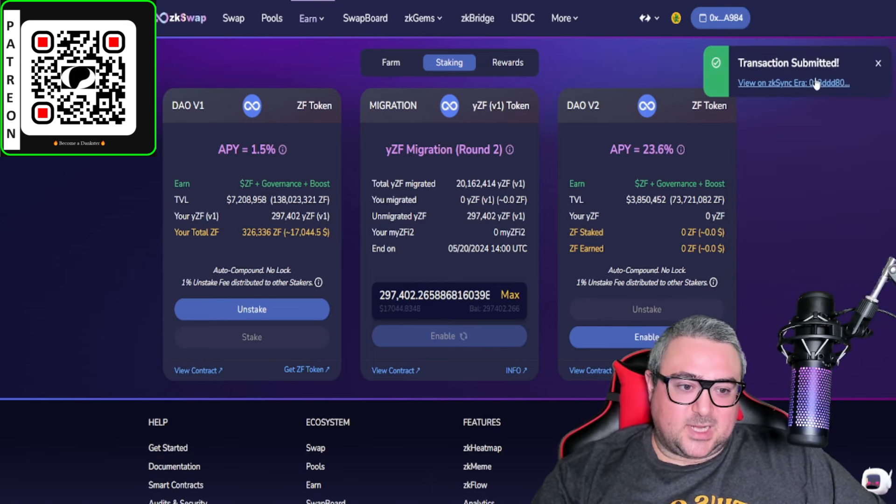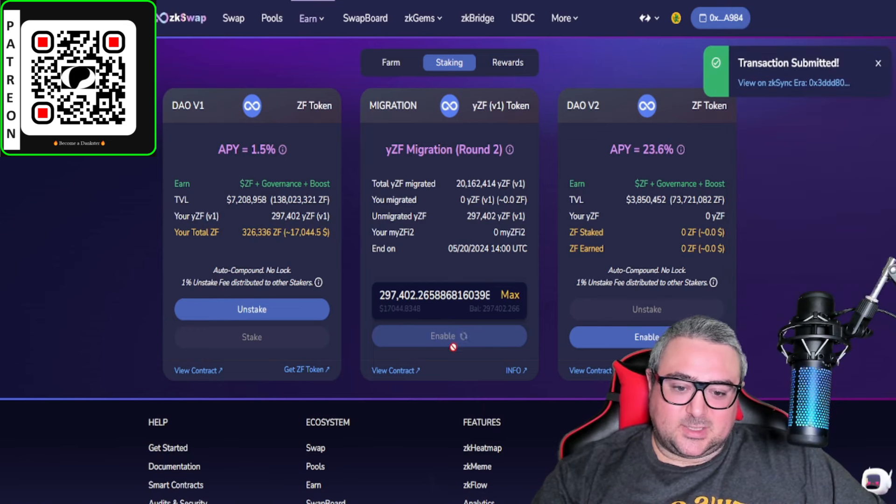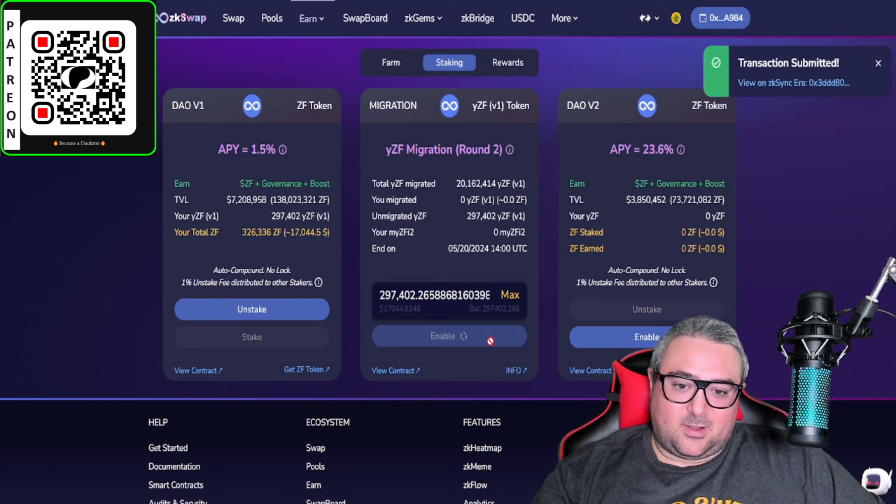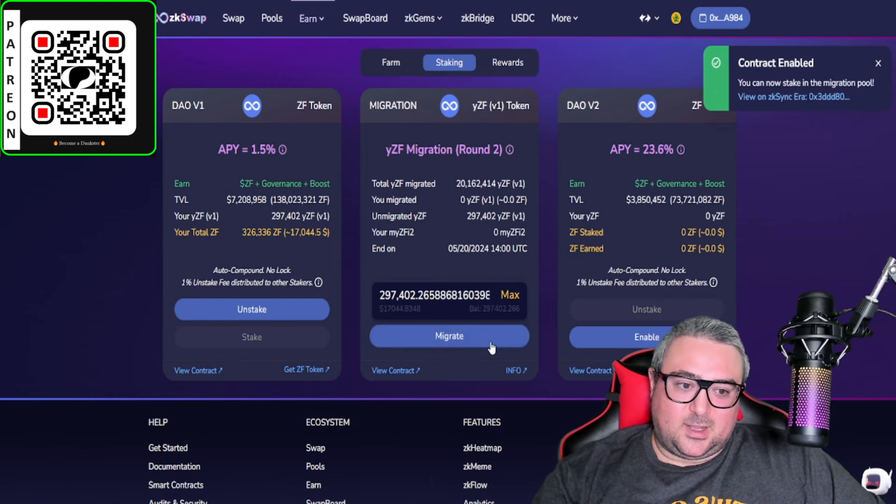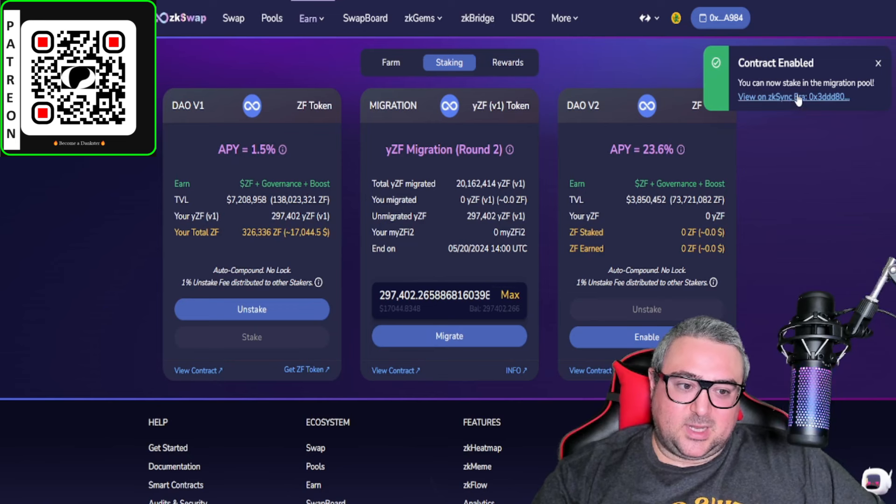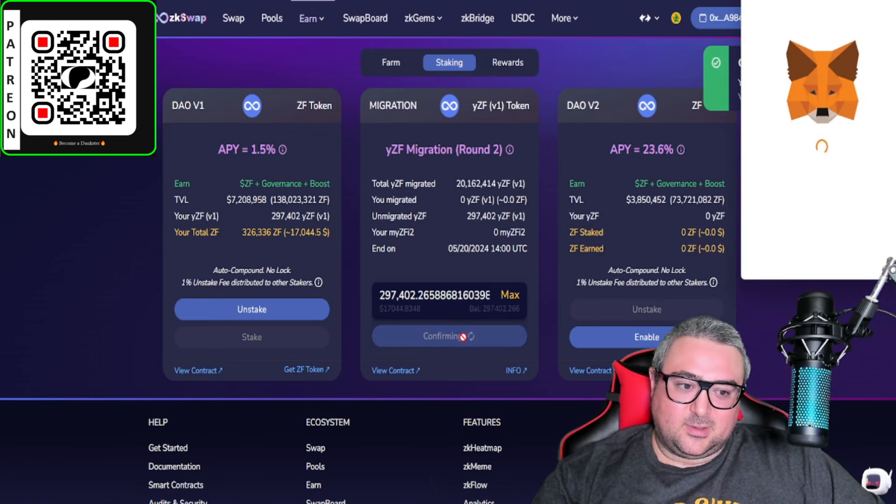Transaction submitted. You can see it, it's enabling right now. And then on the back end the YZF team will go ahead and do it. Says contract enabled, you can now stake. So now we're going to click migrate.